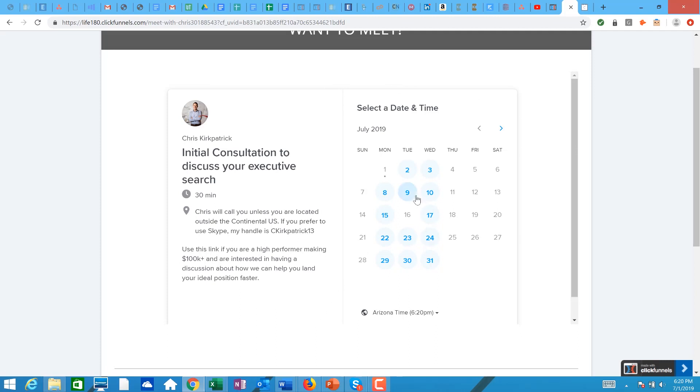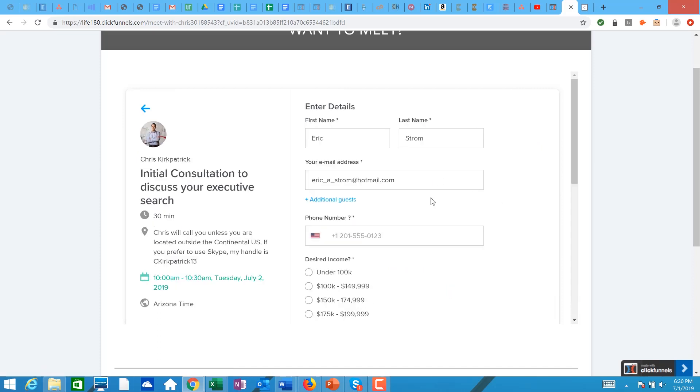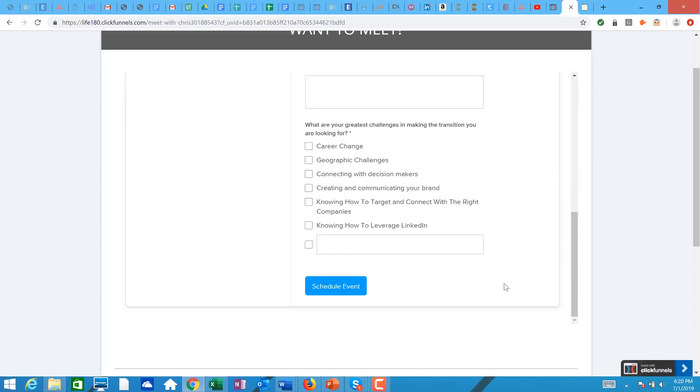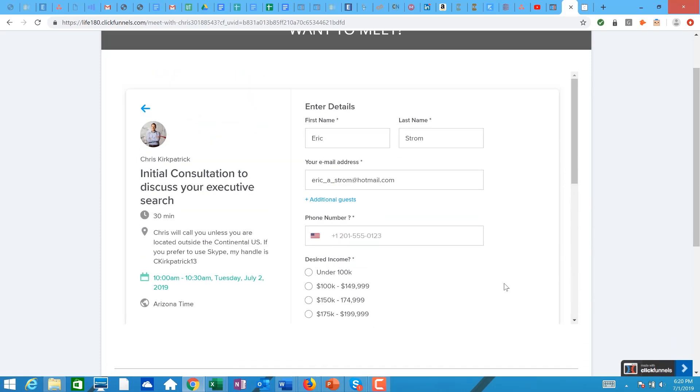So if somebody wants to meet with me, they enter their information, then they come through here, they click on the button, they pick the date that they want, they confirm it, they come through.